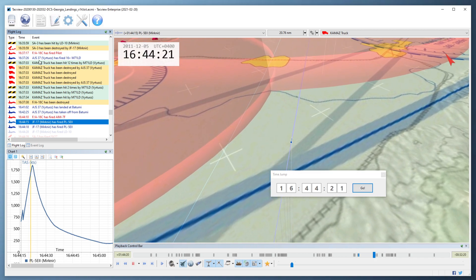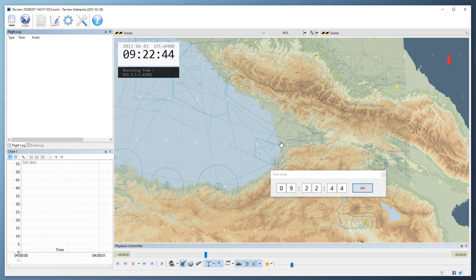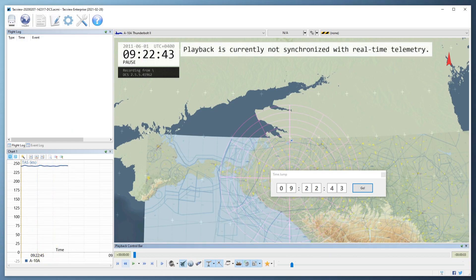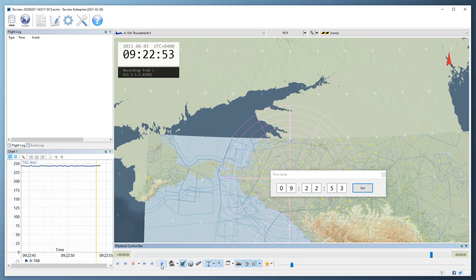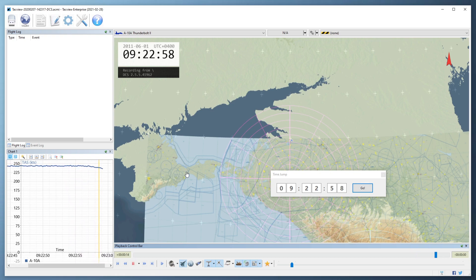If you are using real time telemetry and you find yourself desynchronized, press the next arrow button to come back to real time. Press F1 for a list of controls available.